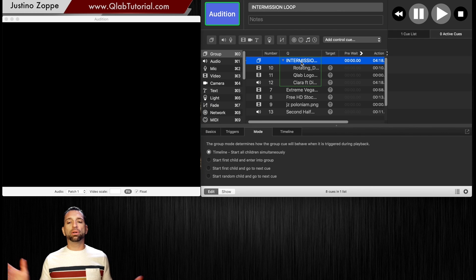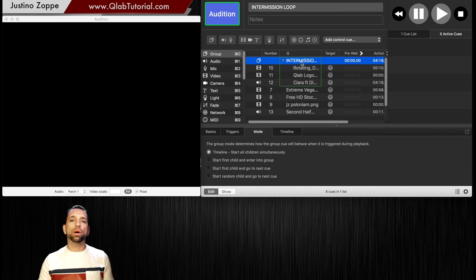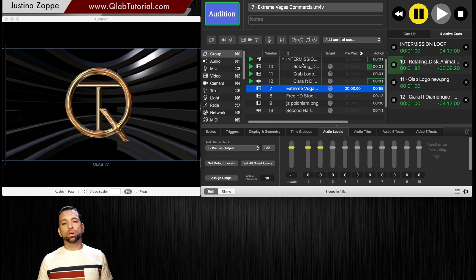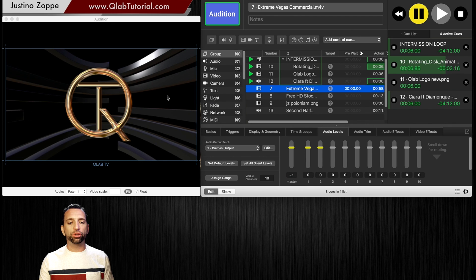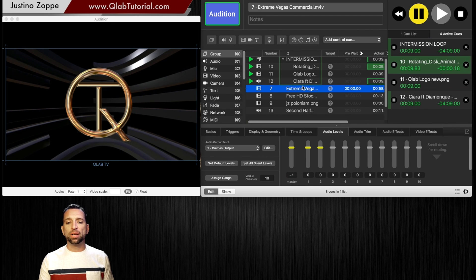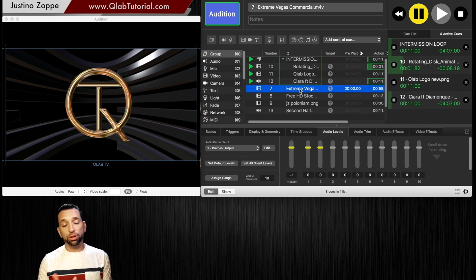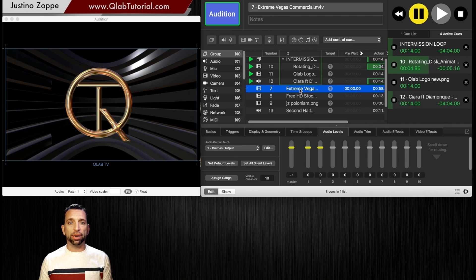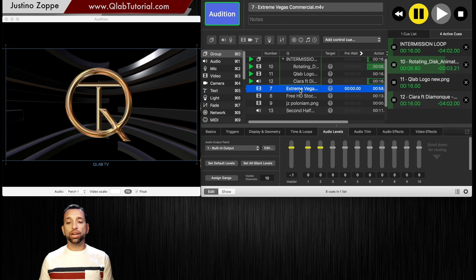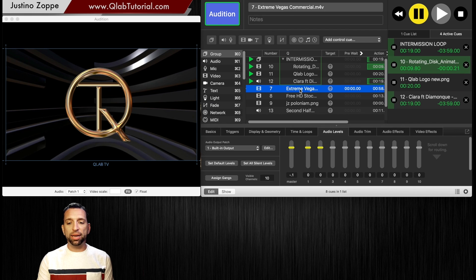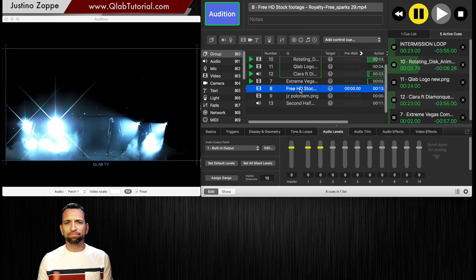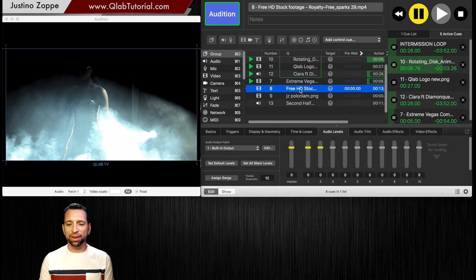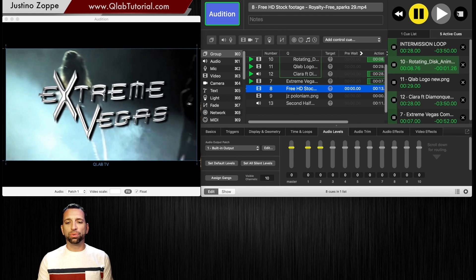This is, let's just say for example, the intermission logo and background music and backdrop. So this is what it looks like. We have three items in this group: our backdrop looping, our logo, and a track. Now let's say I want to play a commercial for a sponsor. If I play this right now — Extreme Vegas — that obviously sounds horrible. You can't hear anything. So we're going to stop that.